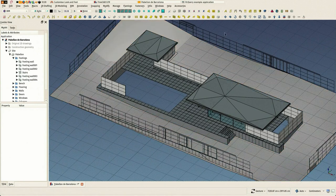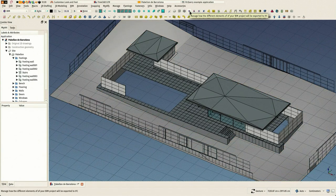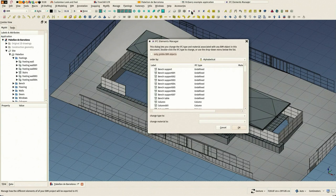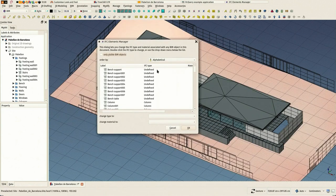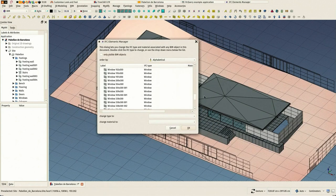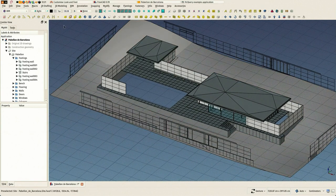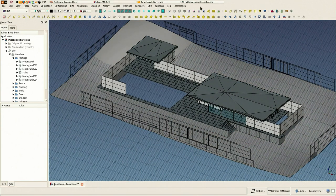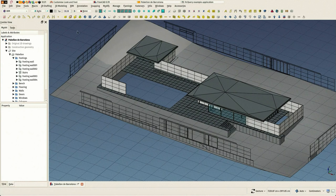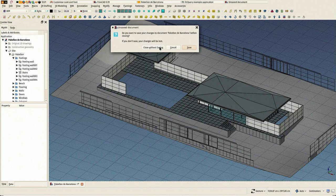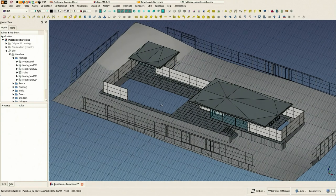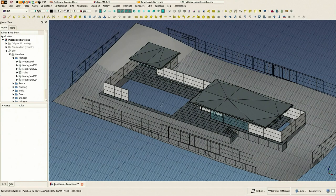Any object can take any type. The BIM workbench also has this IFC elements manager where you can bulk change the IFC type of objects. In this case there are probably many objects that don't have the right type, but it's fine for now. We have our exported file and I'm now going to test this IFC file in other BIM applications.